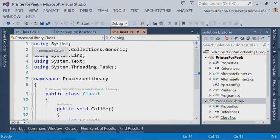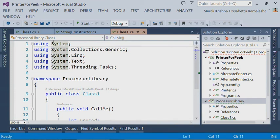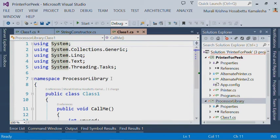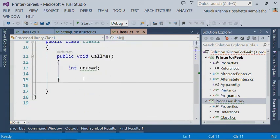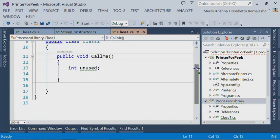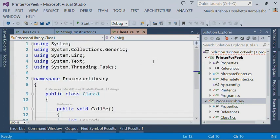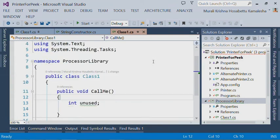So if I place my caret on System, it highlights all the occurrences of System in my file as well as in the scroll bar. So for example, if I click on Public, the scroll bar shows me two markers corresponding to this text Public. So that was the eleventh feature we have added in Power Tools this release.